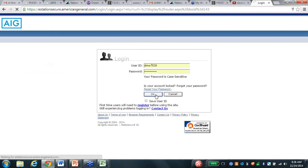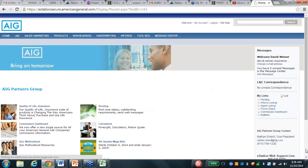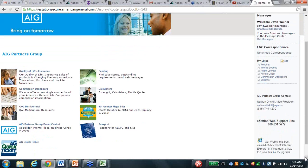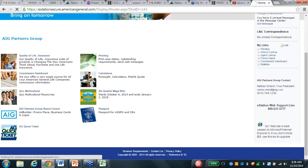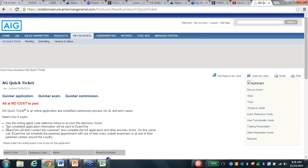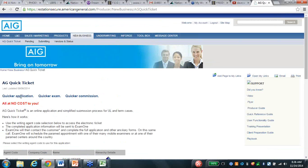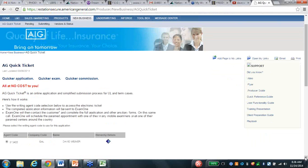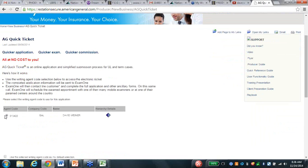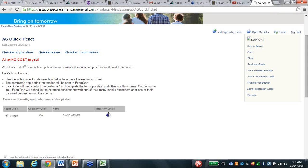I'm in eTicket. Open up and I'm going to scroll down - there it is: A-G quick ticket. I'm going to click on it. Quick application, quick exam, quicker commission. You go in and follow through, put the app in. You've got to do this on Internet Explorer to get in. Bang, you're in.